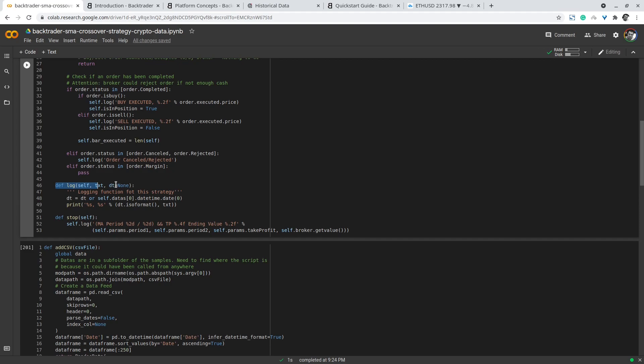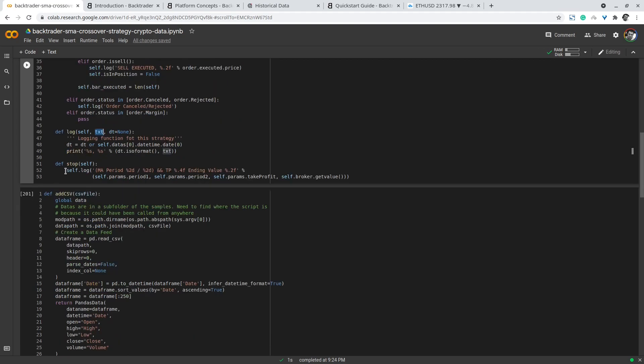Finally, at the end of the backtest, the stop method is triggered. Here we log the parameters of the backtest strategy. In this case we have three parameters: the long term period, the short term period, and the take_profit percentage, and finally the portfolio value. This will become useful as we see how to optimize the parameters of the strategy next.